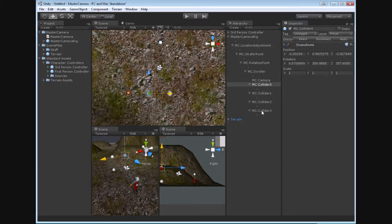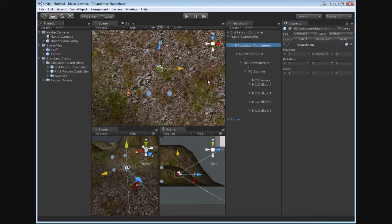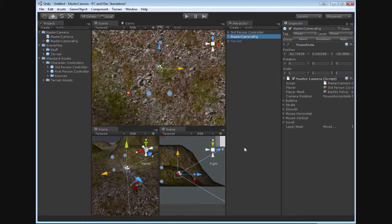So really the only things in the rig that you may need to adjust are the colliders and very likely the location adjustment if you're not using this default character. So that is the whole master camera rig and how everything works. I hope that it works well for you. I hope that it saves you some time so that way you can make your great games a little bit easier and a little bit faster.